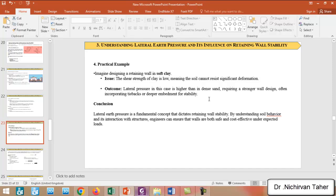As a conclusion, lateral earth pressure is a fundamental concept that dictates retaining wall stability. By understanding soil behavior and its interaction with structures, engineers can ensure that walls are both safe and cost-effective under their expected loads. PLAXIS software is a very powerful finite element method tool, and we can use it to do optimization for retaining structures and calculate the factor of safety for various different scenarios.